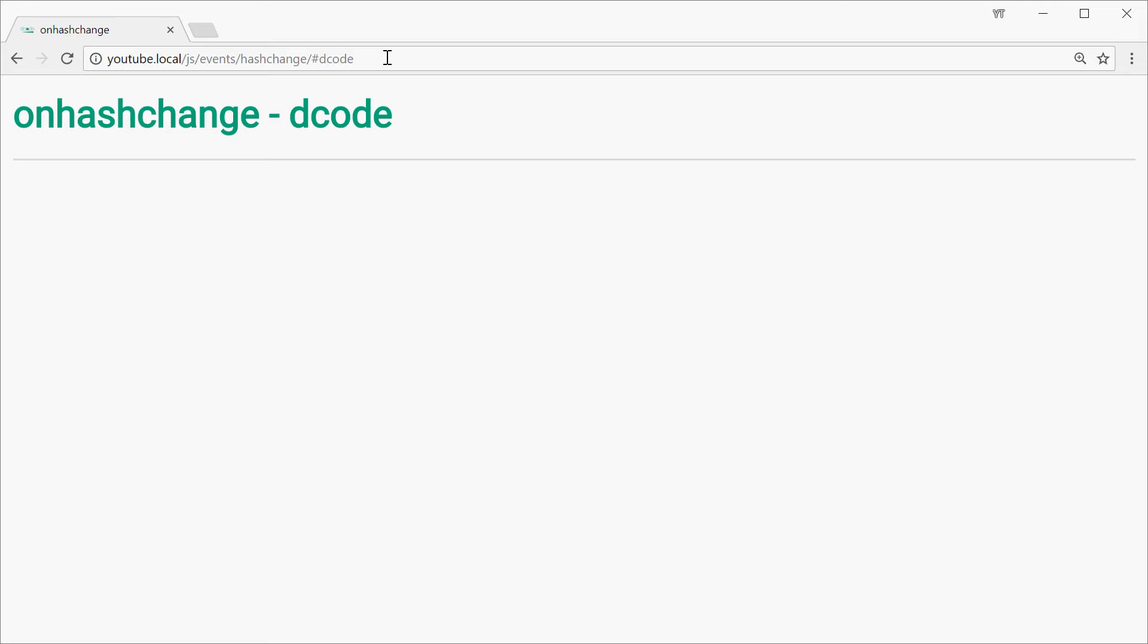So it's useful when developing single page applications or basically anything where you need to remember or keep track of the history of the web page within a link or URL itself.